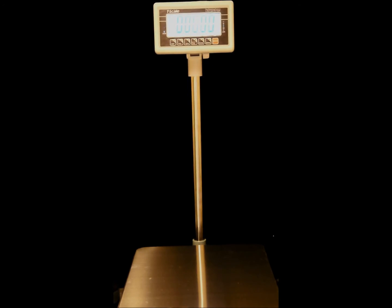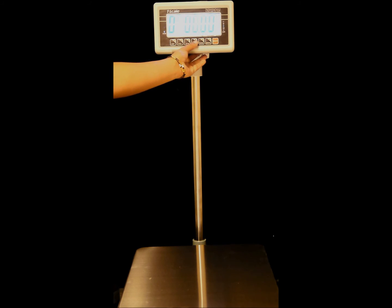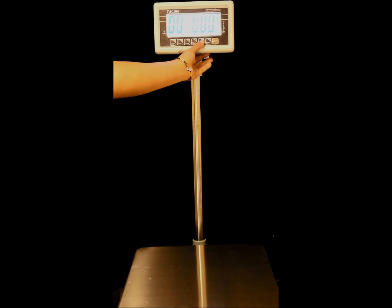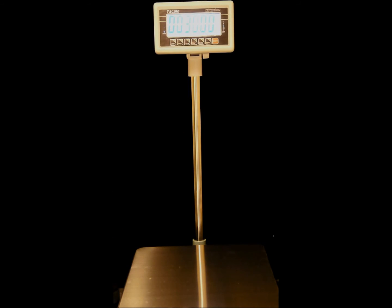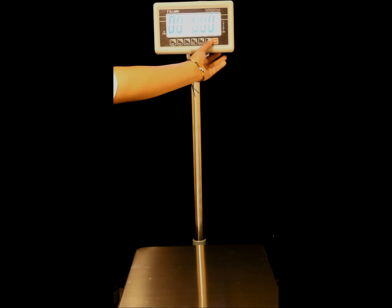Now we're going to enter in the calibration amount. We could use the gross net key to move to the left, or the print key to move to the right. Now we're going to press the tear key to increase the value of the flashing digit. We're going to be using 30 pounds to calibrate, so we're going to enter in 30, then we're going to press the zero key.